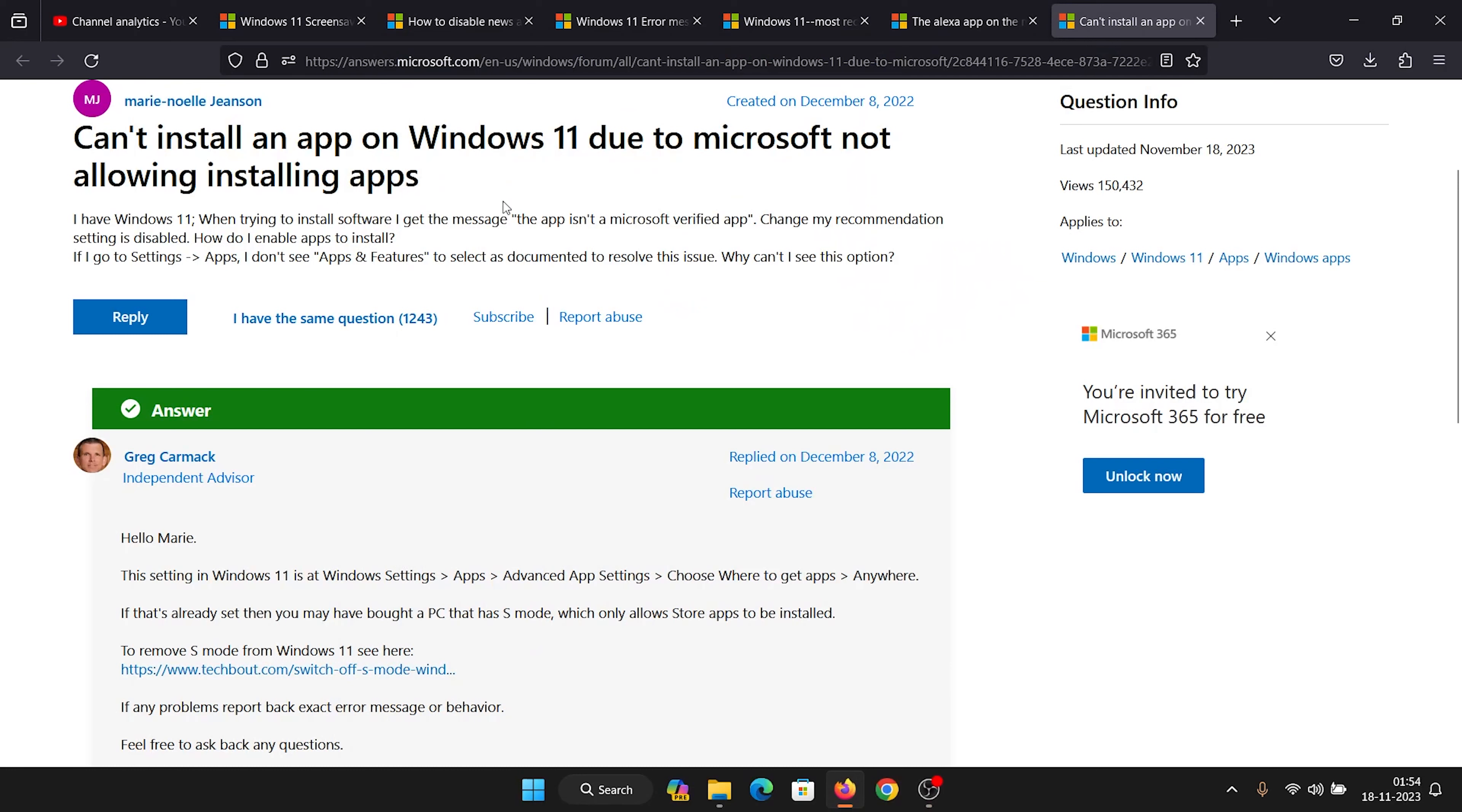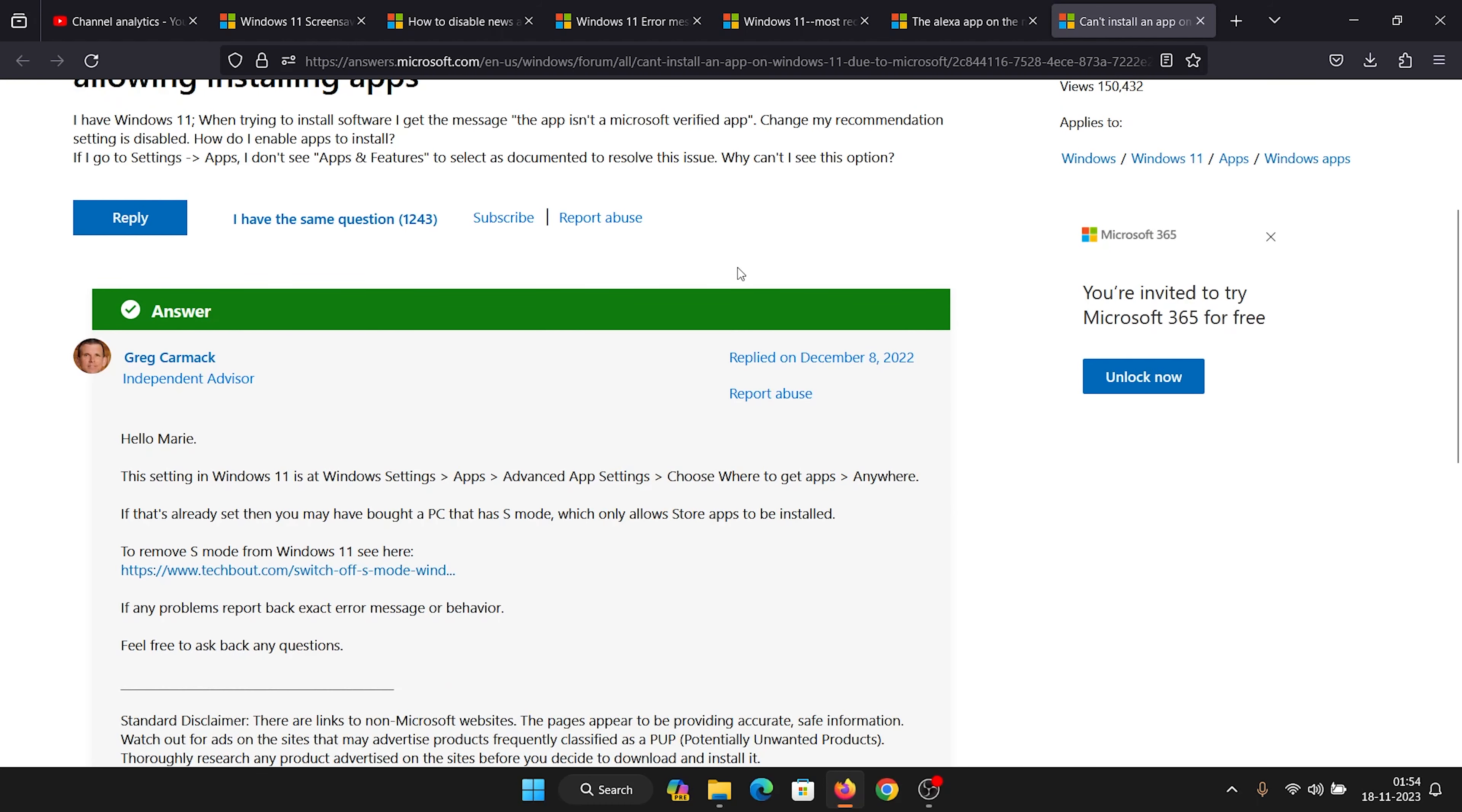Hey friends, if you are unable to install apps on Windows 11 and you encounter the error message 'the app isn't a Microsoft verified app,' in this case I'll help you with the resolution.